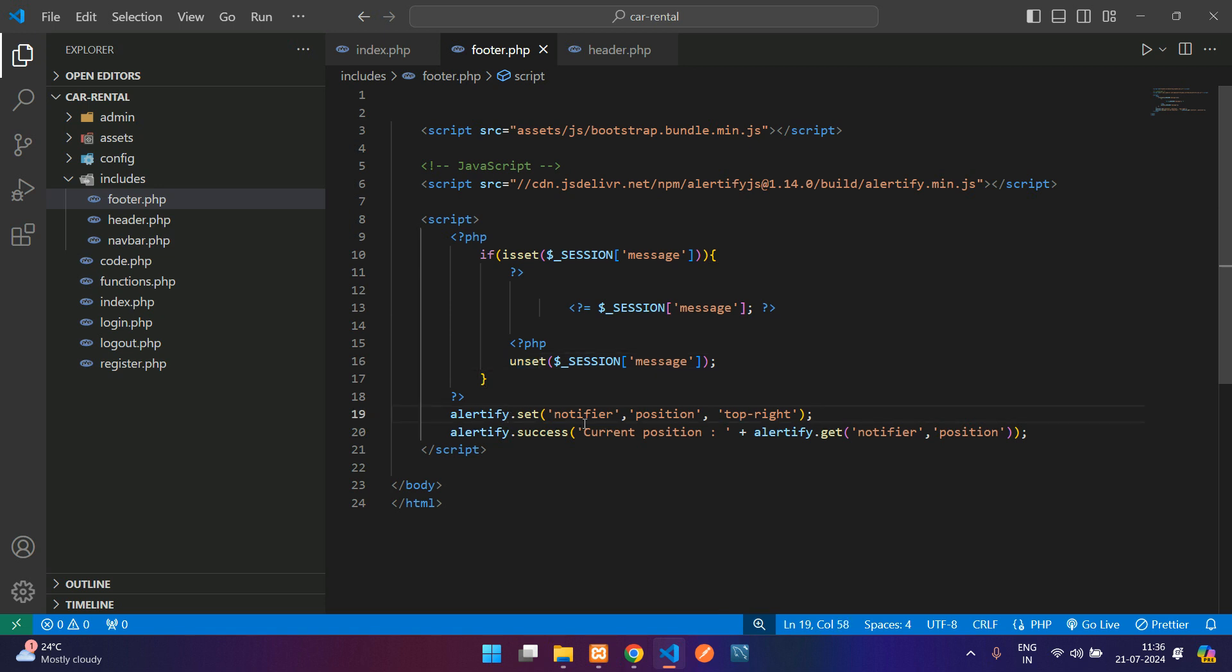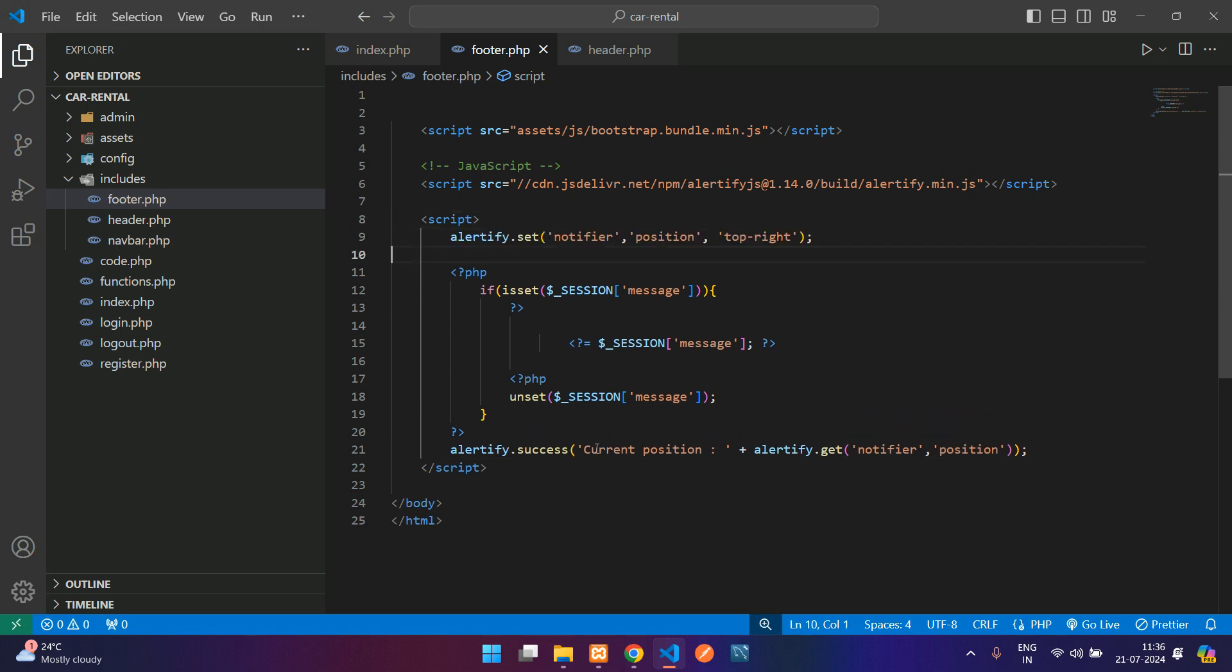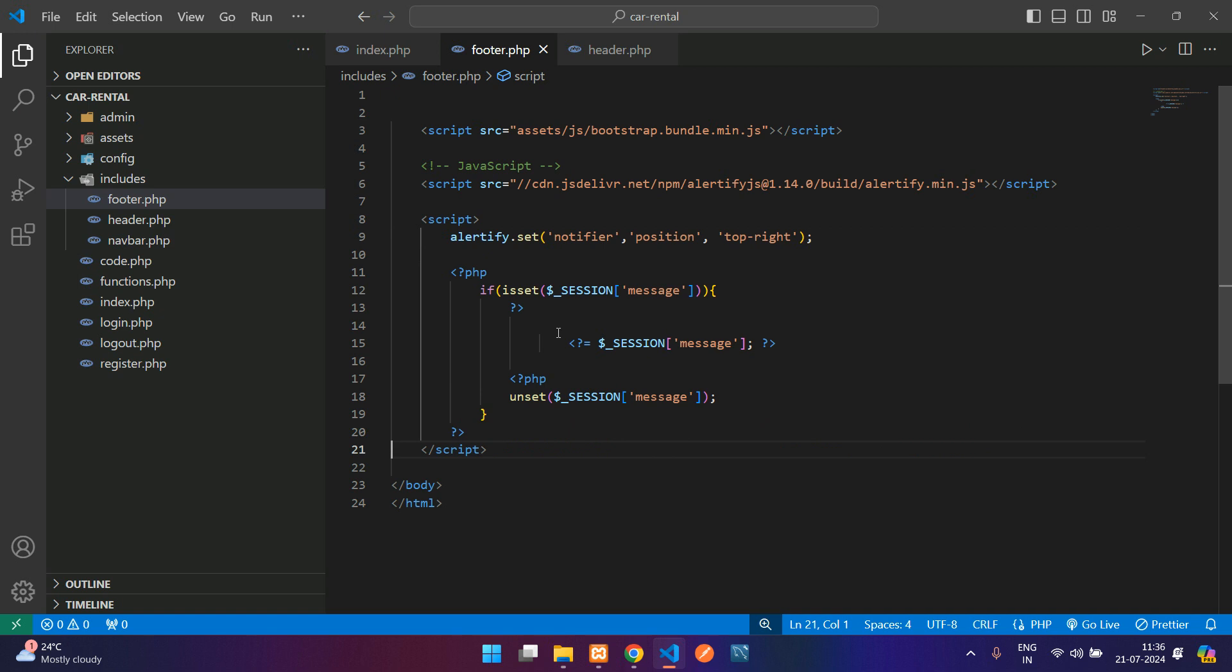Here we have the unset. This is setting the notifier position. You can just keep this outside the if condition, that's not an issue. This one we need to put it inside the if condition.